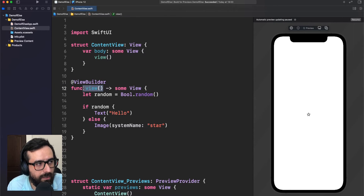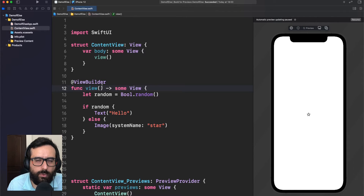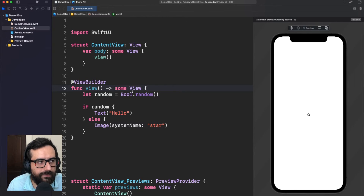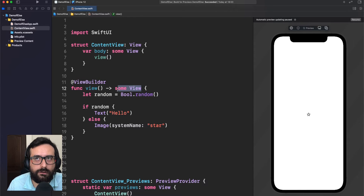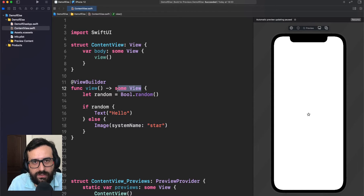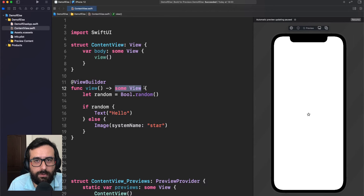In this case, we have a function here that is returning an opaque type — some View. But if you remember, we also talked about opaque types some time ago, and we mentioned that one of the features of opaque types is that you cannot return multiple types, because we are working internally with the concrete type, not with some object that is conforming to a protocol.